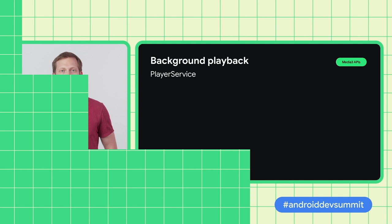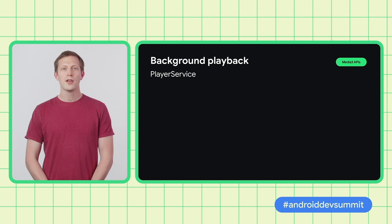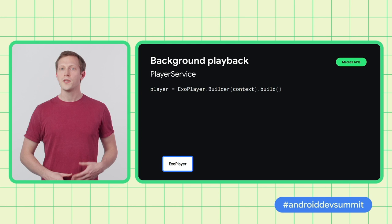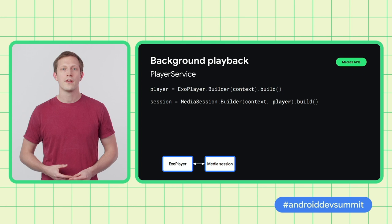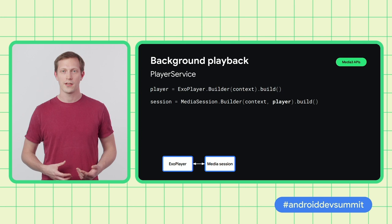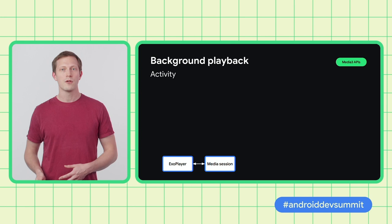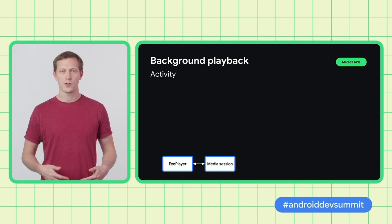Let's take a closer look at how to build this with Media 3, starting with the player service. The first thing we need to do is to create an ExoPlayer instance. Once we've done that, all we have to do is create a media session — and as we mentioned earlier, this takes a player. Media 3 will take care of updating the media session based on the player's state automatically. There's no need to handle callbacks or use a connector. Moving on to the activity where we're going to show the UI.